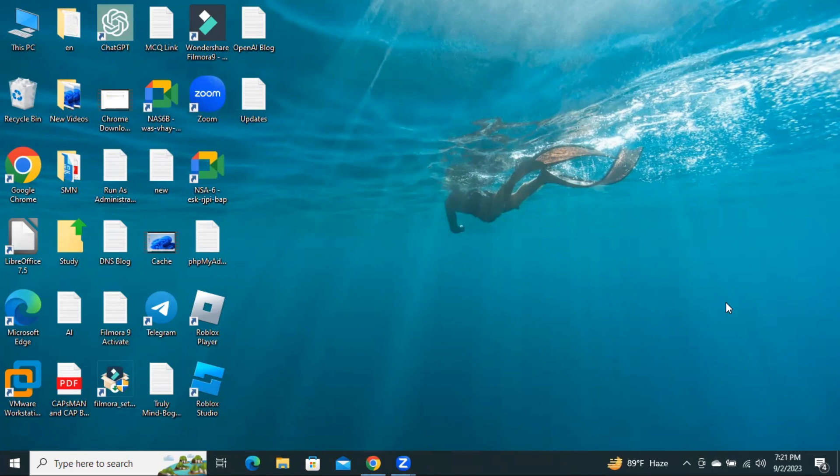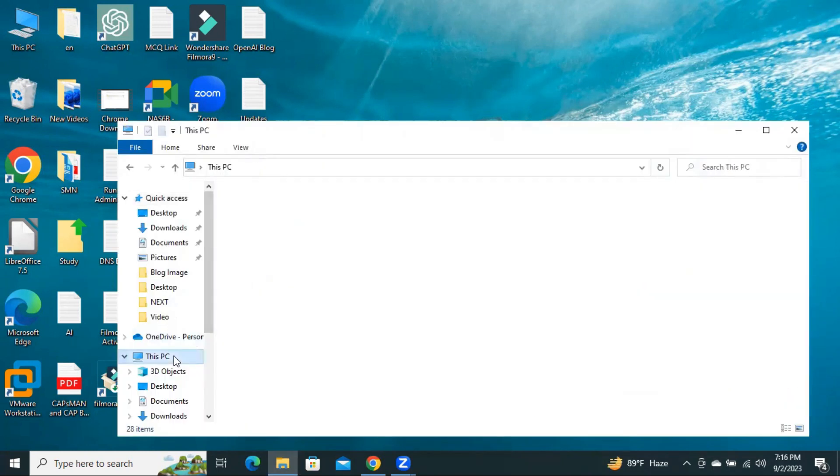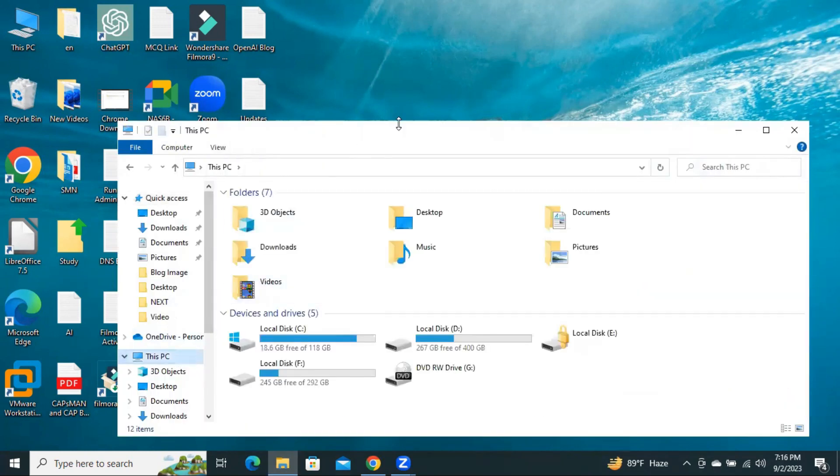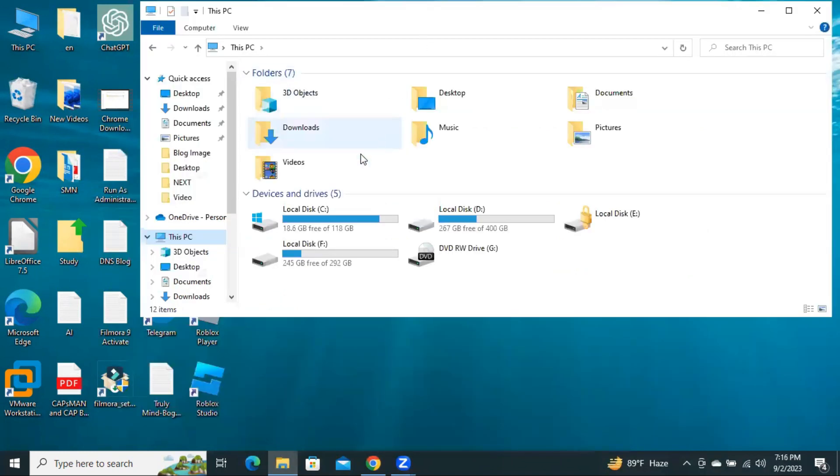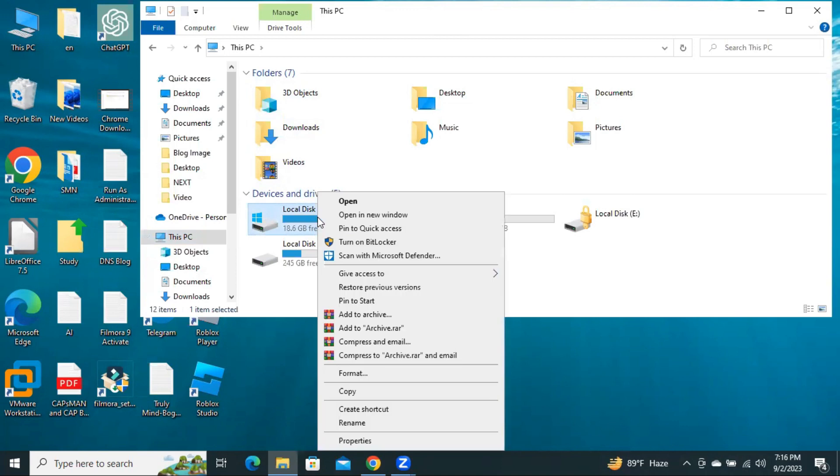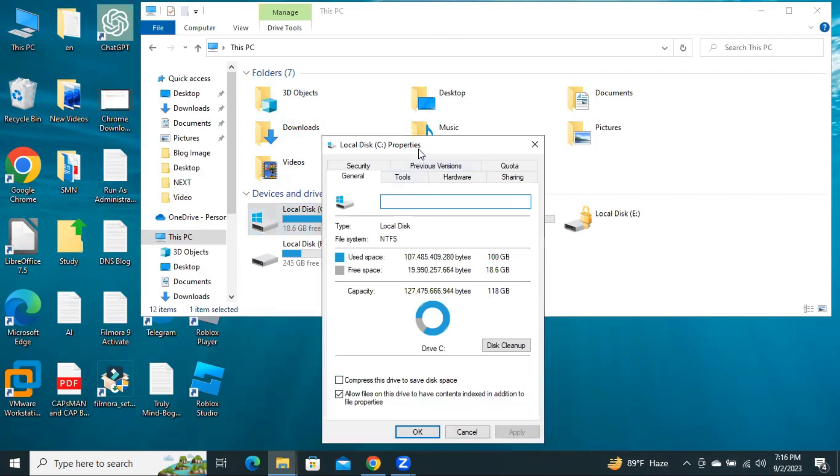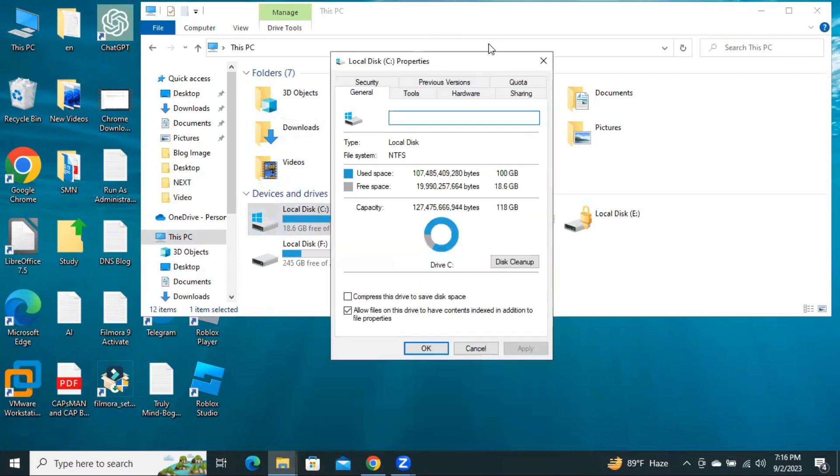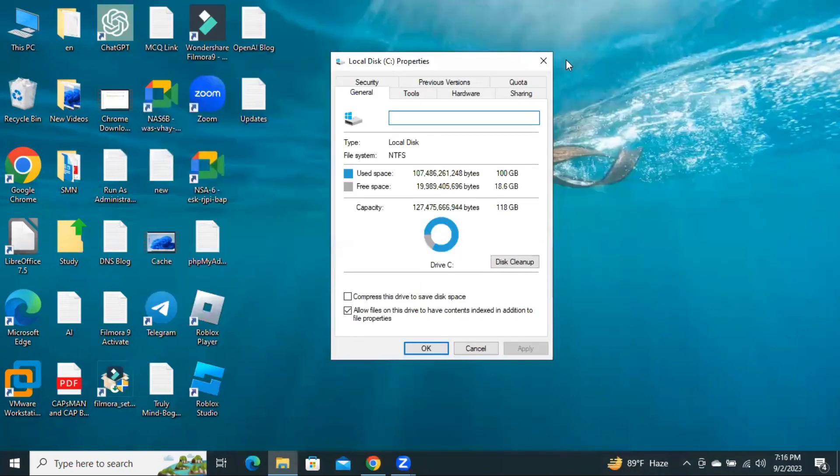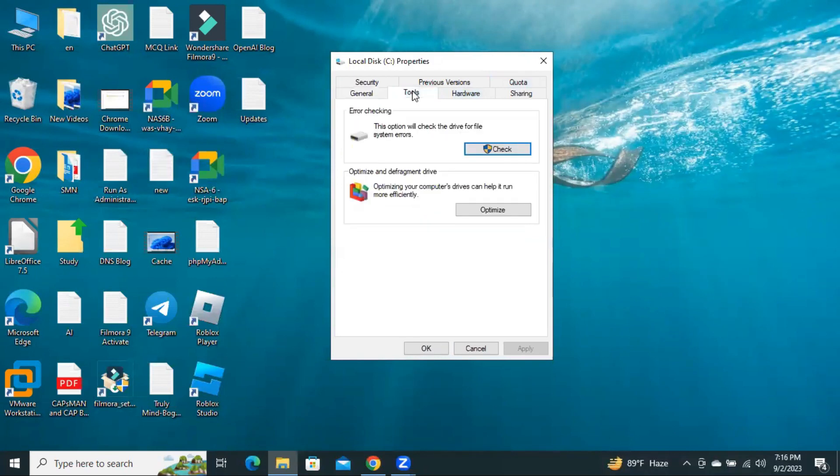To fix this issue, first of all, open File Explorer, click on this PC, right-click on C-Drive, and click on Properties. Go to Tools.